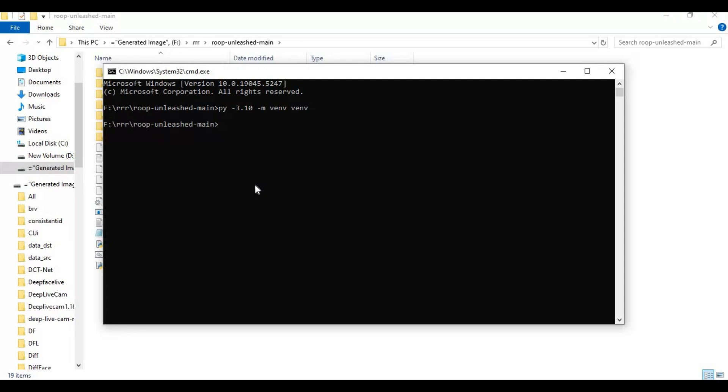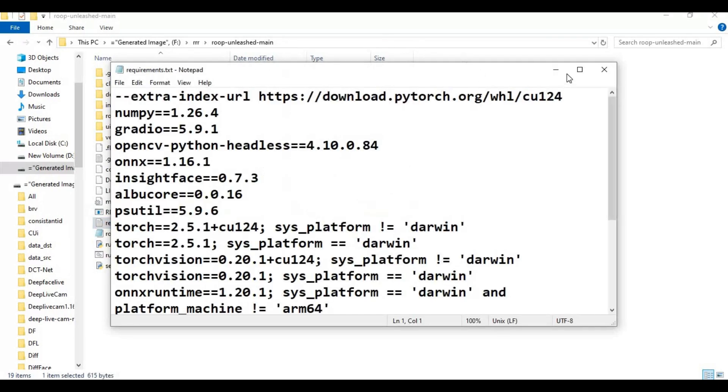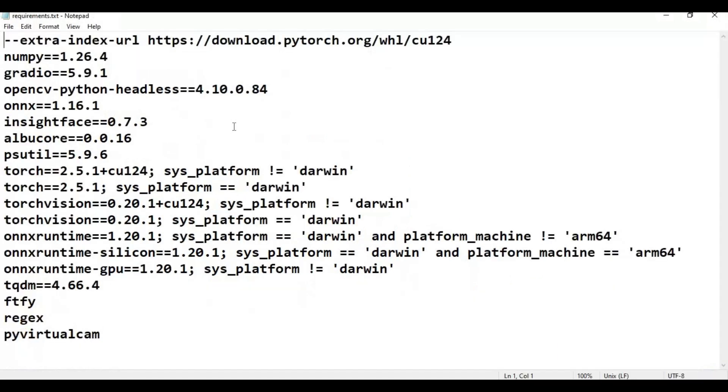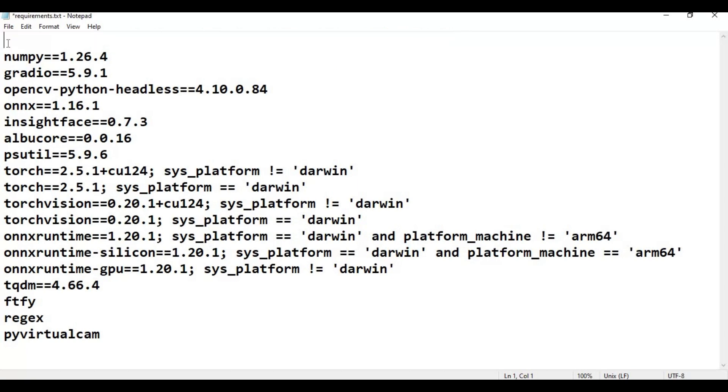Activate venv with the activation code. Before installing requirements, go inside the main folder and open the requirements file. Remove all lines with PyTorch and extra writings in front of models. Also remove Anx Runtime GPU and Anx Runtime Silicon.